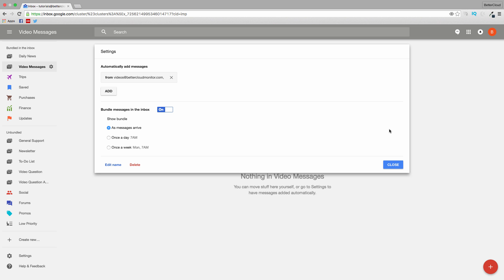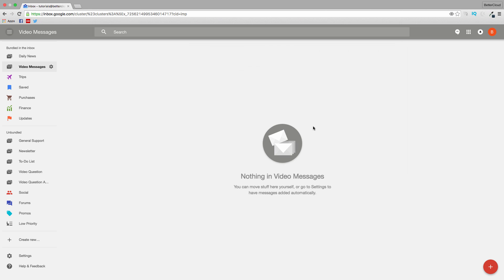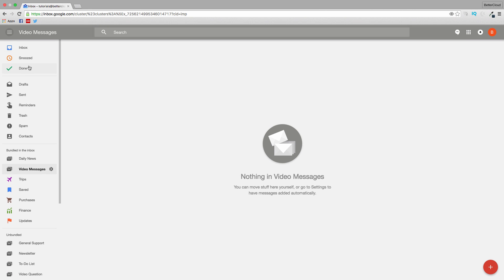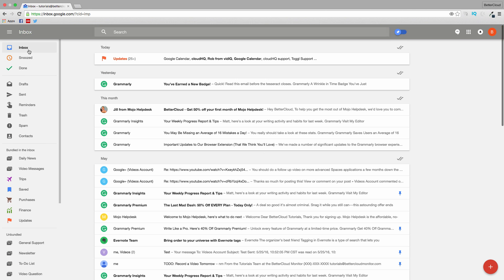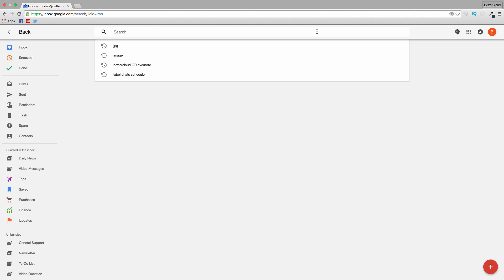Finally, just a word about the icons at the top of the screen here, which should be largely familiar to you. The search bar applies Google search to your Inbox, and you can access your other apps over here.